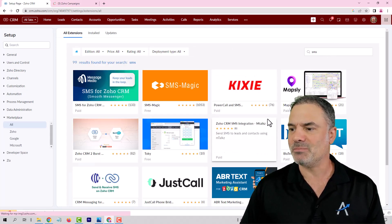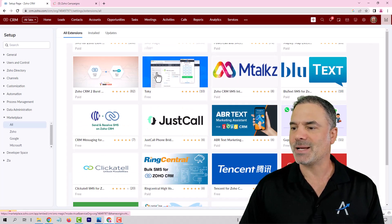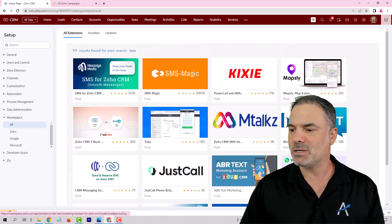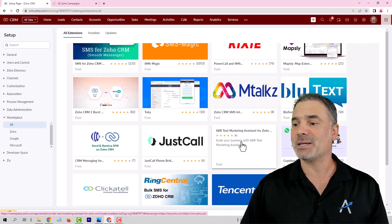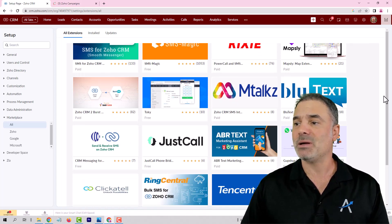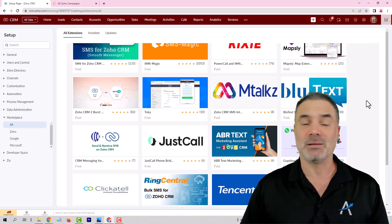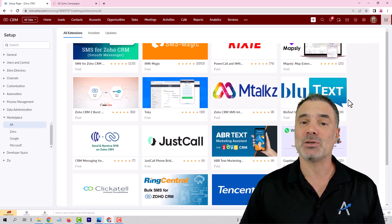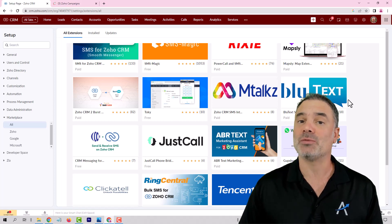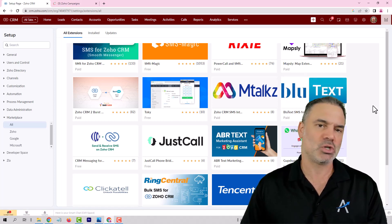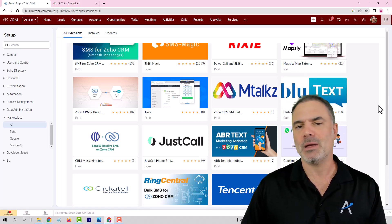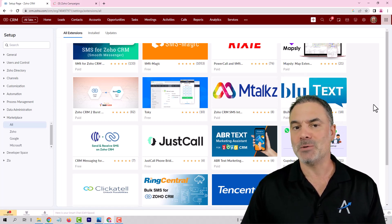This is ours, ABR text messaging. But again, there are lots of other solutions, lots of great solutions out there. Just choose one and you will be fine.